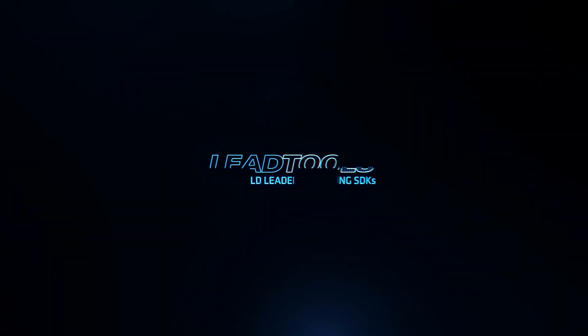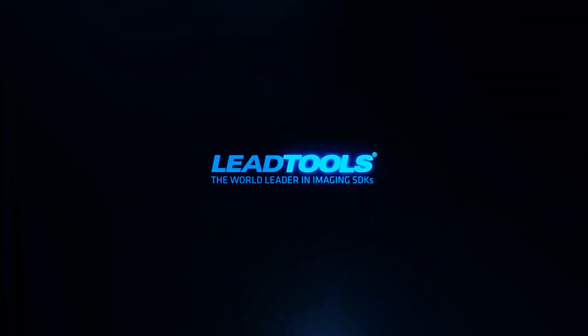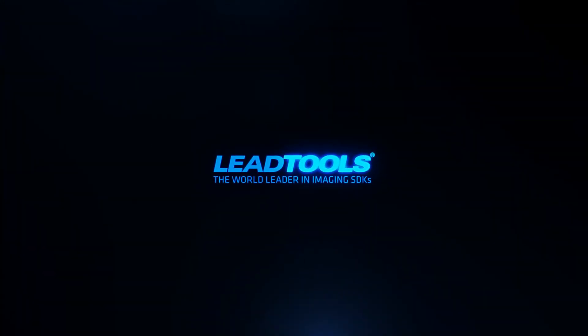Thanks for watching. We hope you enjoyed our presentation of the LeadTools forms recognition and processing SDK and how easy it is to create, edit, and organize master form sets with the Master Form Set demo and process filled form images.